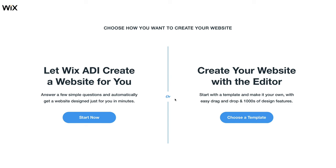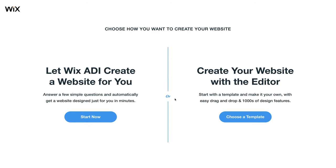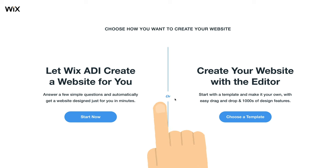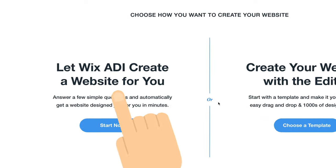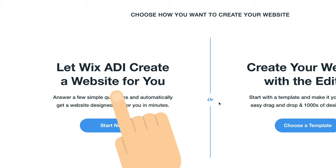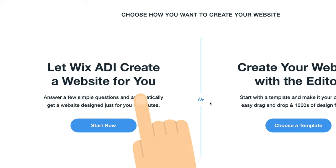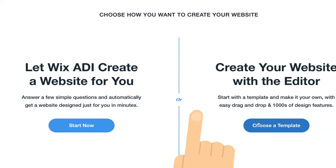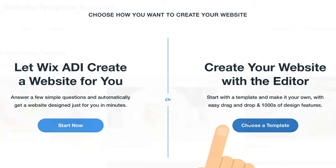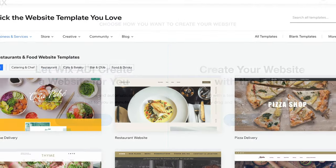Wix will then suggest one of two options. Have a site created for you using Wix's AI system, or create your own site from one of Wix's templates. We'd really only recommend Wix ADI if you want a very simple site and don't mind having a lot of design control. So let's choose the templates option.